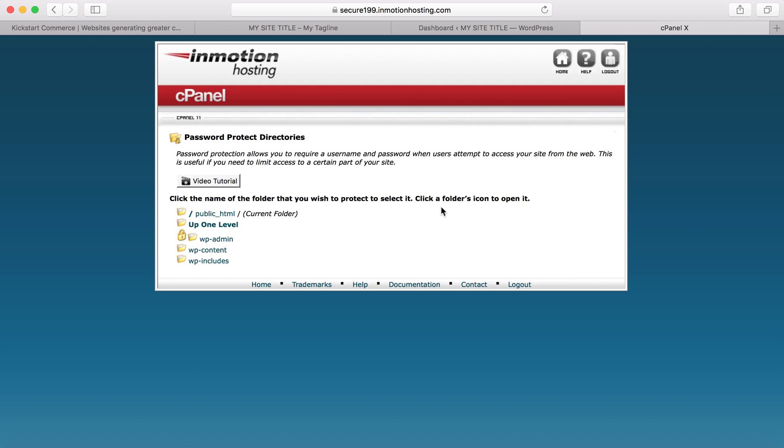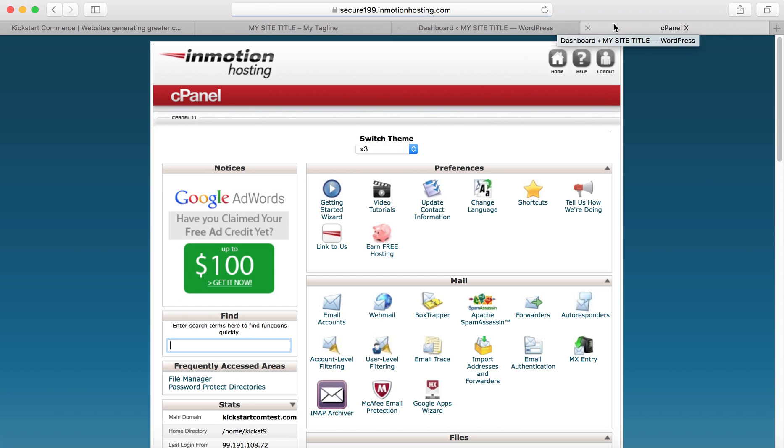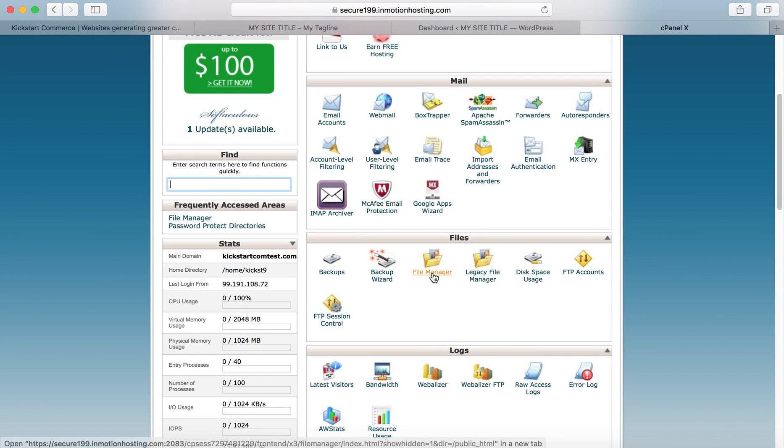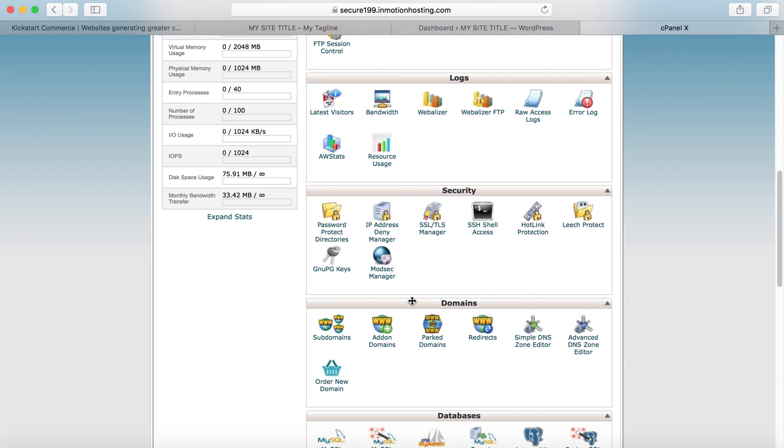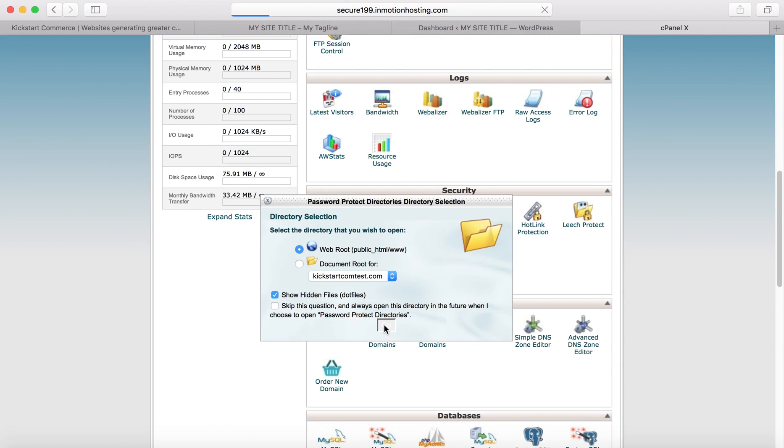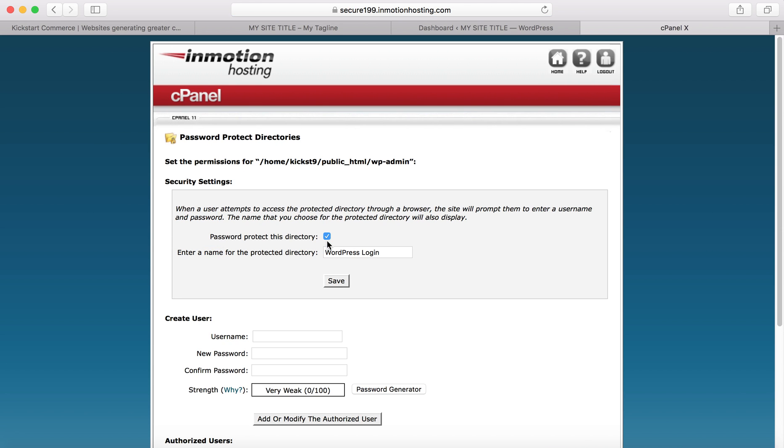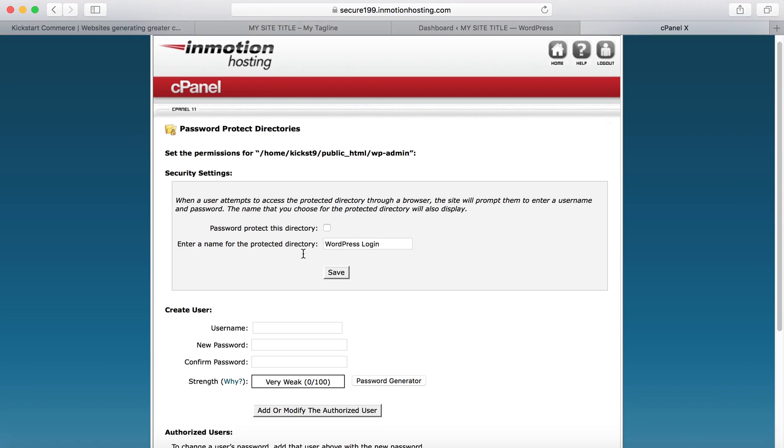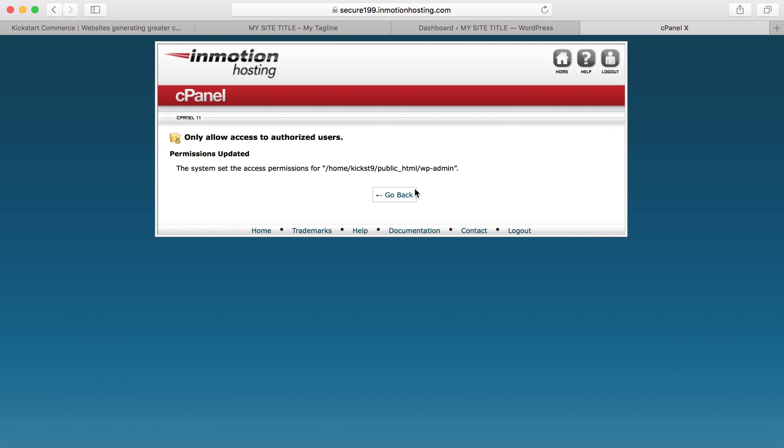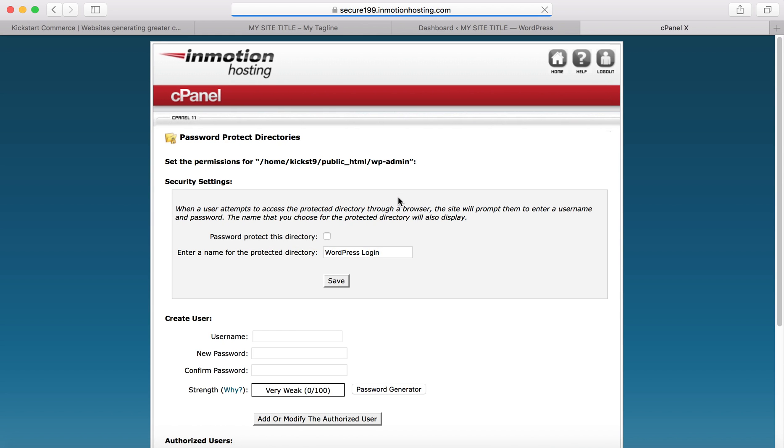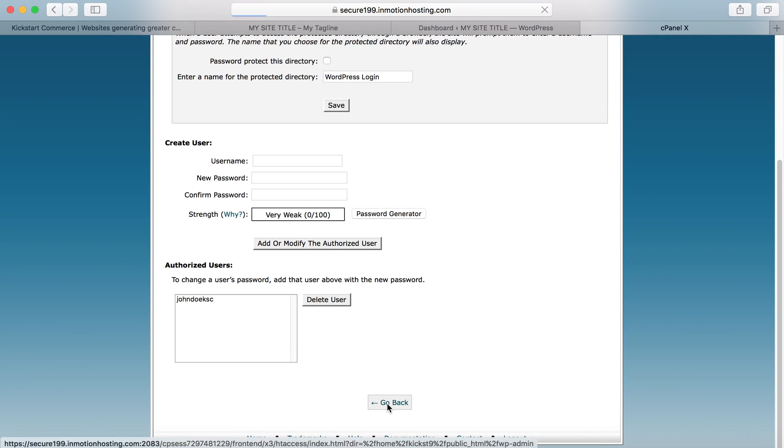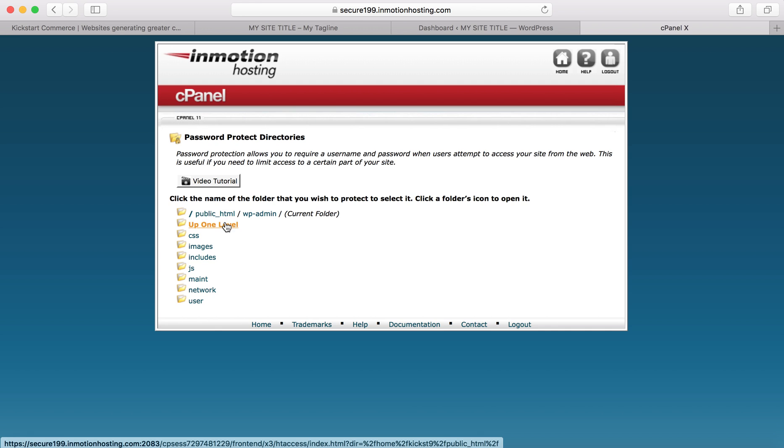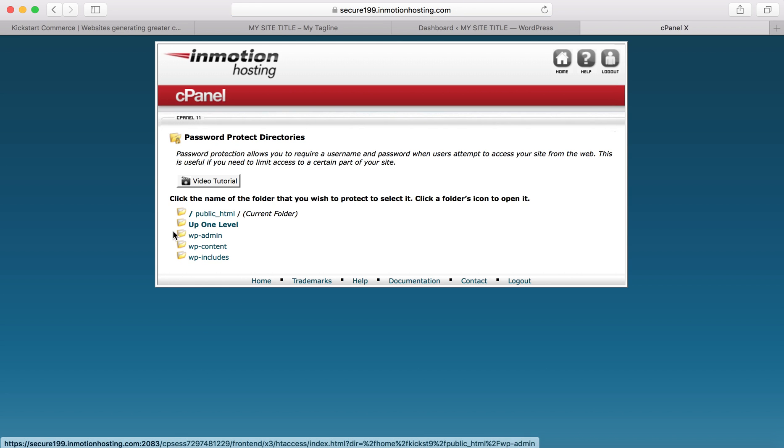Now I'll show you how to go back in if you password protect. What we want to do is uncheck this box and click save. Now it is unchecked. The reason we know it's no longer protected is if we go up one level, you no longer see the padlock symbol next to the wp-admin. That's how you remove the password protection from a directory.